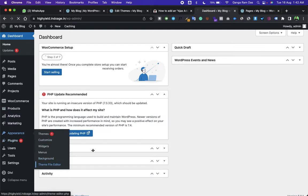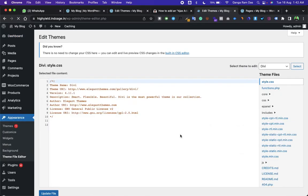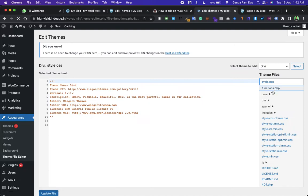Right now I'm not using any child theme, but I will recommend you to have a child theme. Now go to the theme functions file.